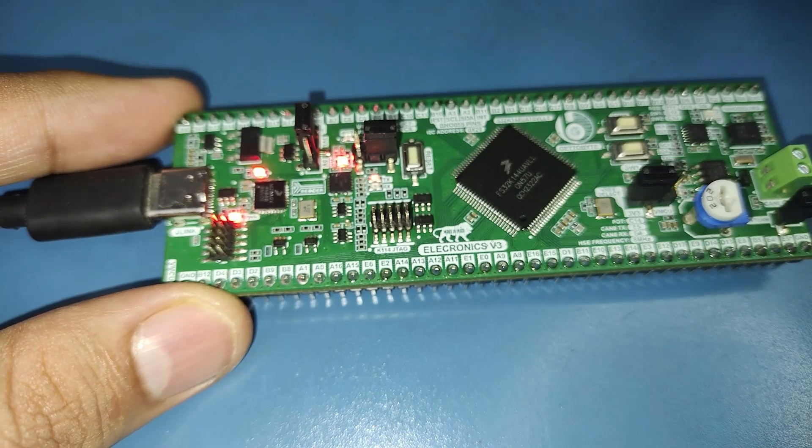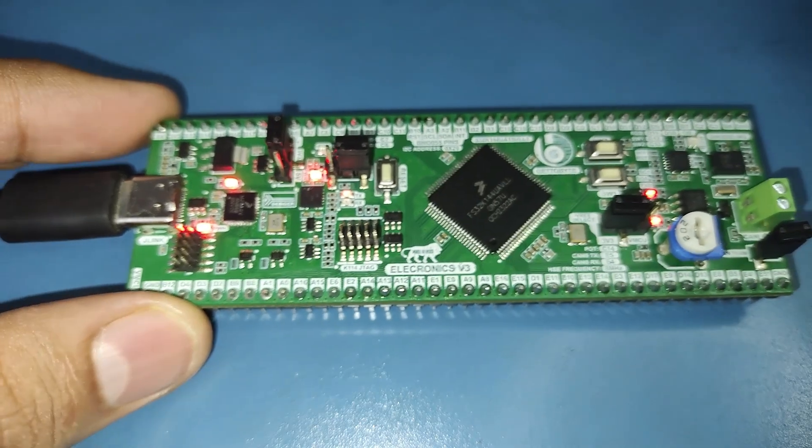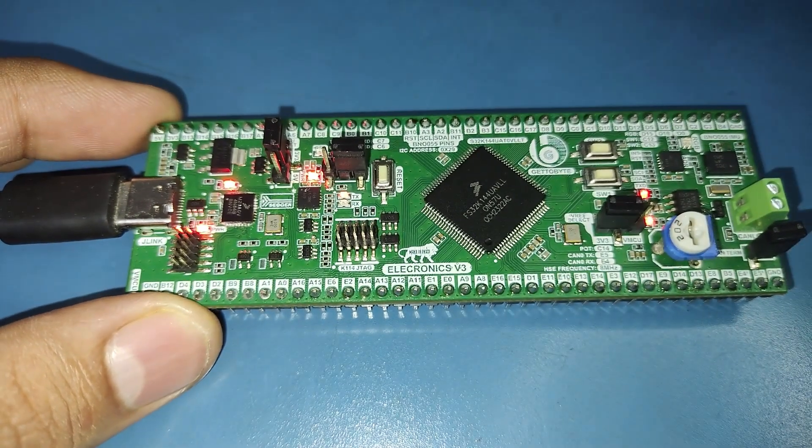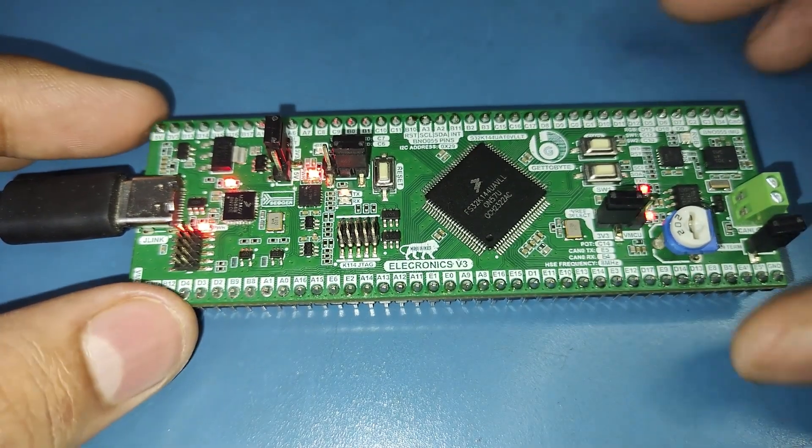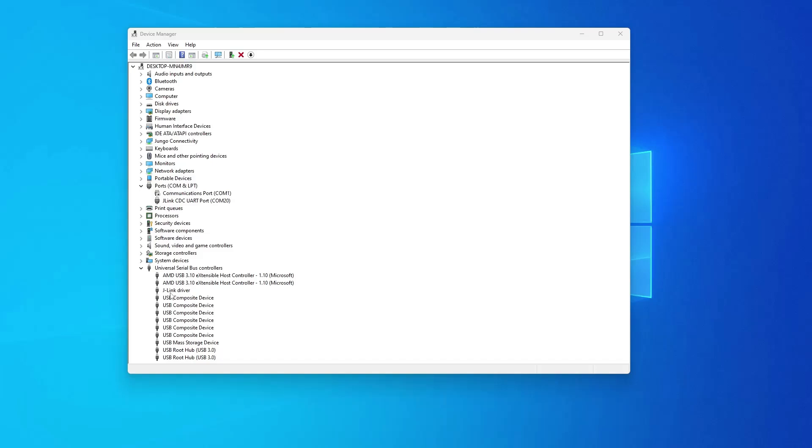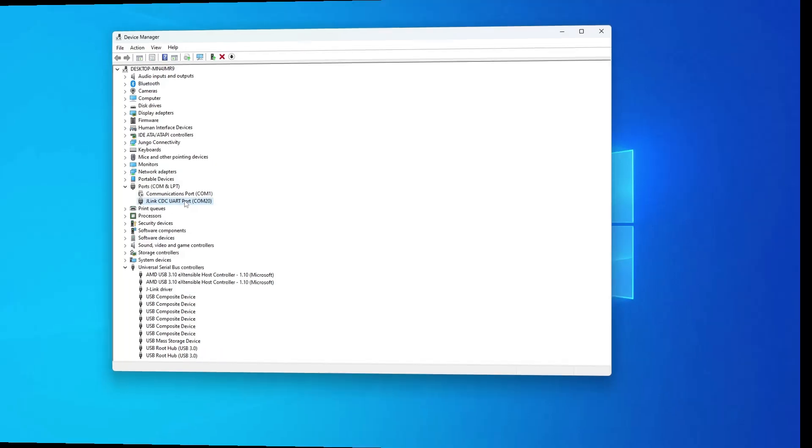Please note that the drivers for the Segger J-Link must be installed in order to use the onboard Segger J-Link. The board will be shown as Segger J-Link on the device manager along with a COM port for USB-to-UART functionality of the debugger.